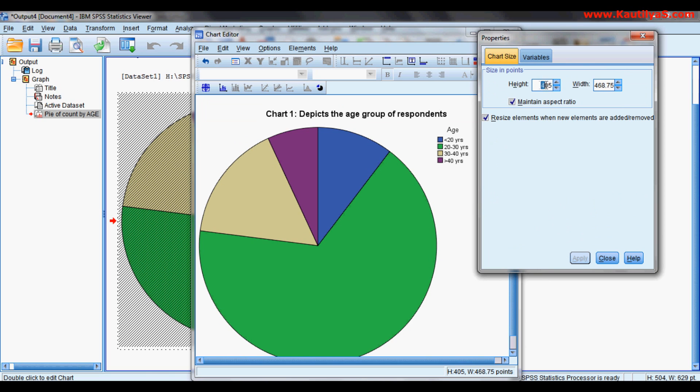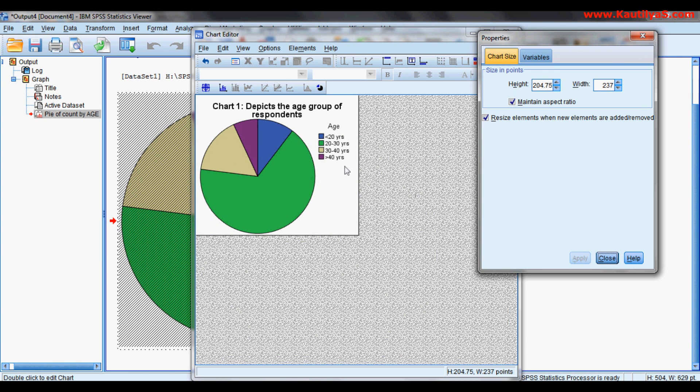I want to resize it as this chart is too big, so I want to resize it to the smaller one. I'm taking a height of 205 pixels, so the chart size is minimized.